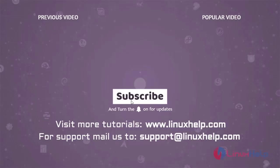Thank you for watching this video. If you like it, please subscribe to our channel. To learn more tutorials, visit www.linuxhelp.com. If you have any queries, please mail us at support@linuxhelp.com.